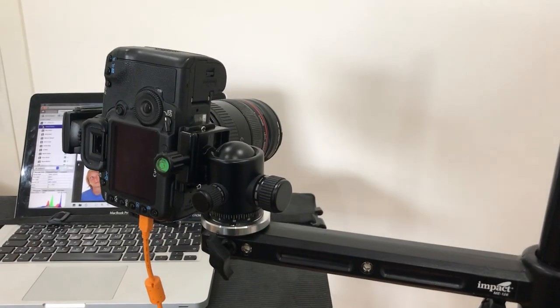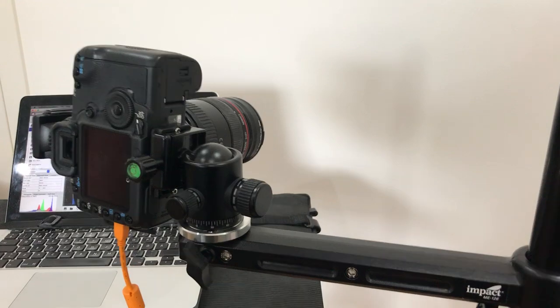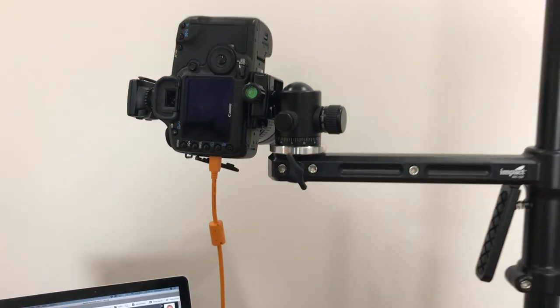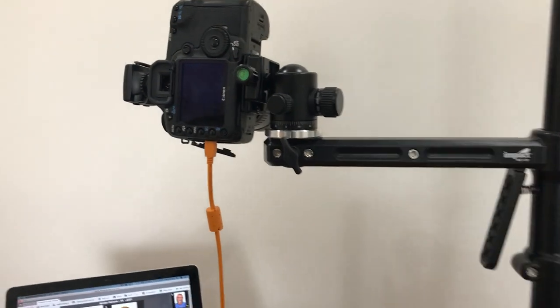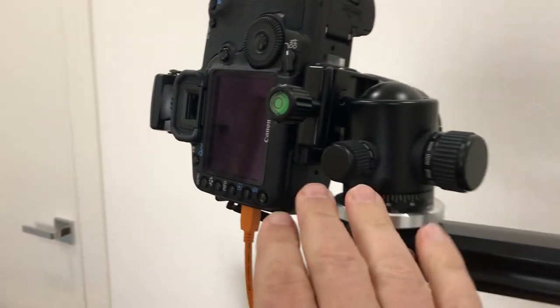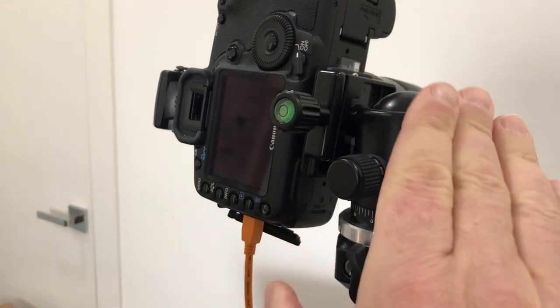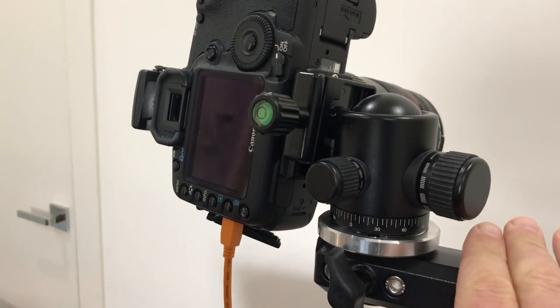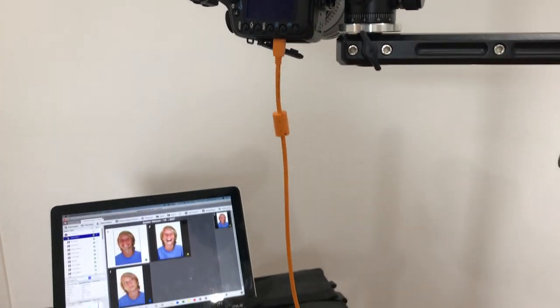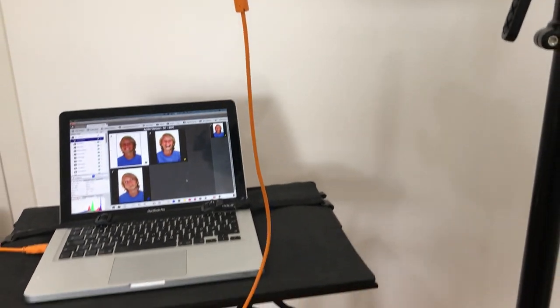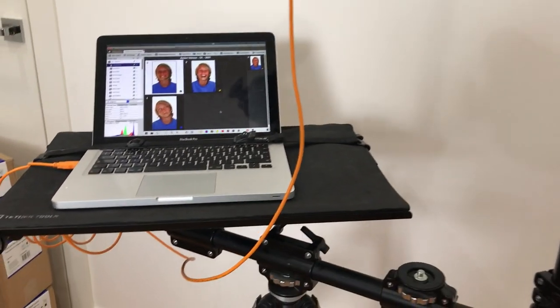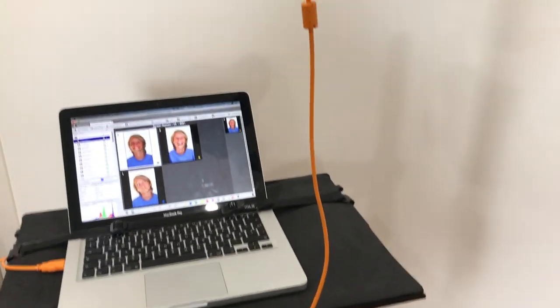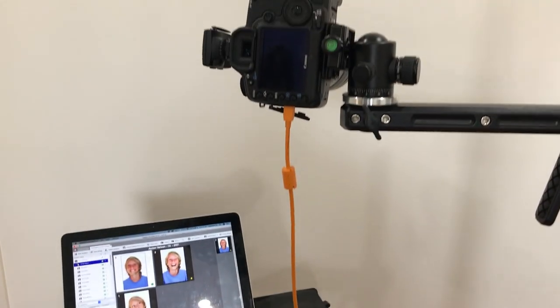Now we have the squeeze trigger, so obviously we can squeeze to lift that up and down, and then we have a ball head so we can rotate the camera to landscape and portrait very easily.